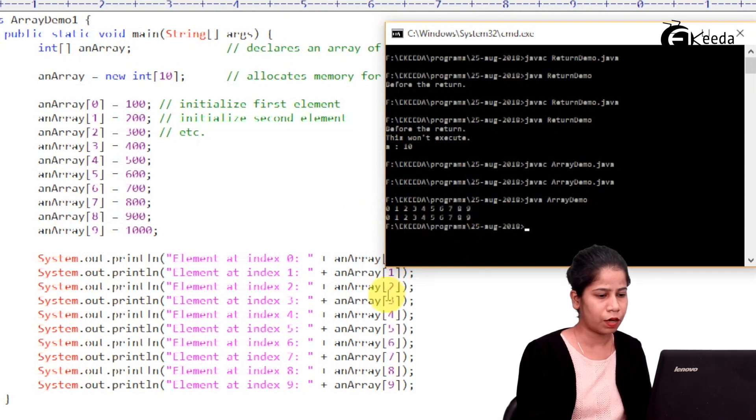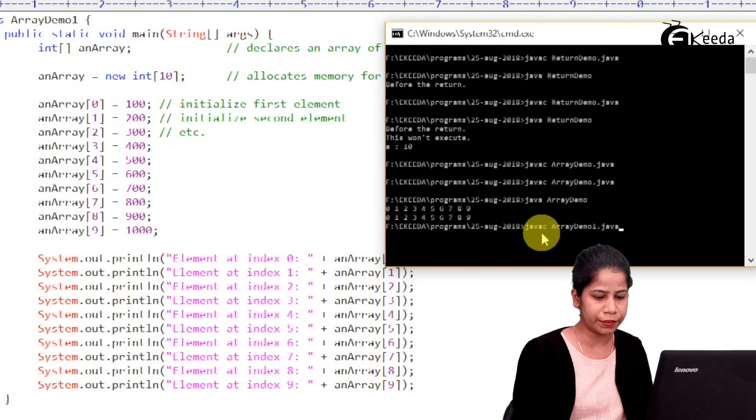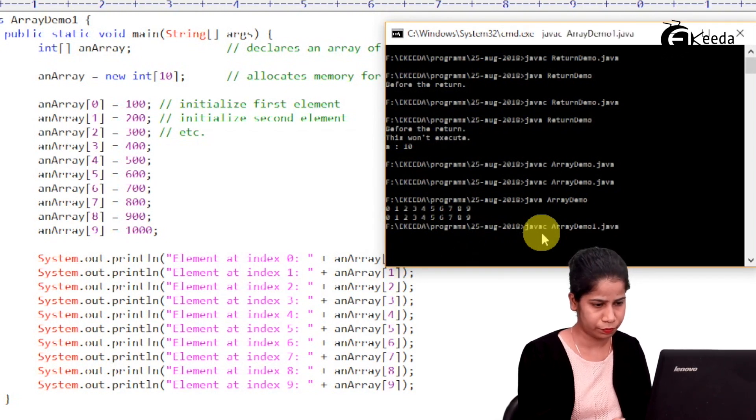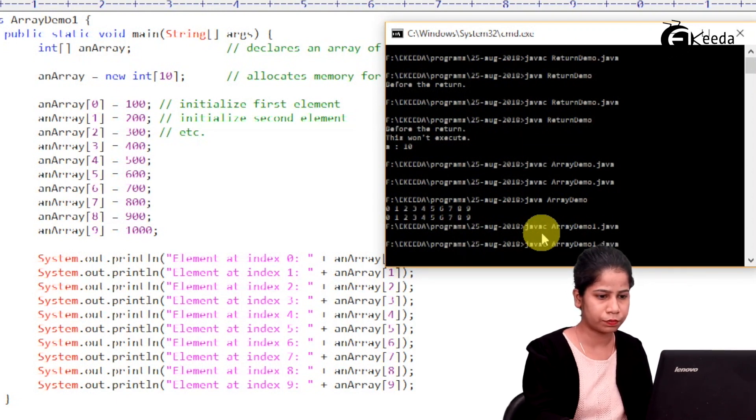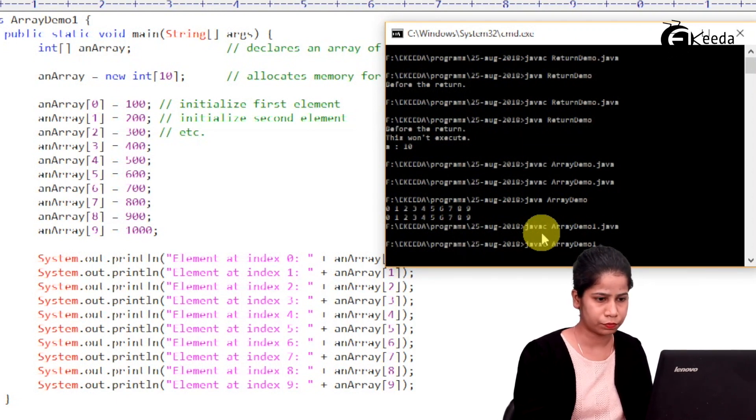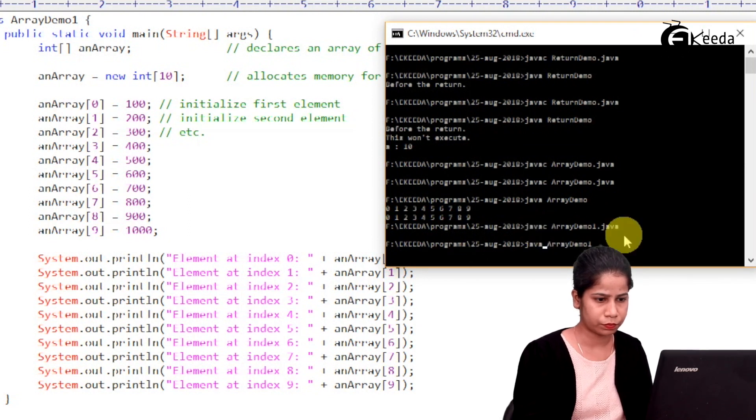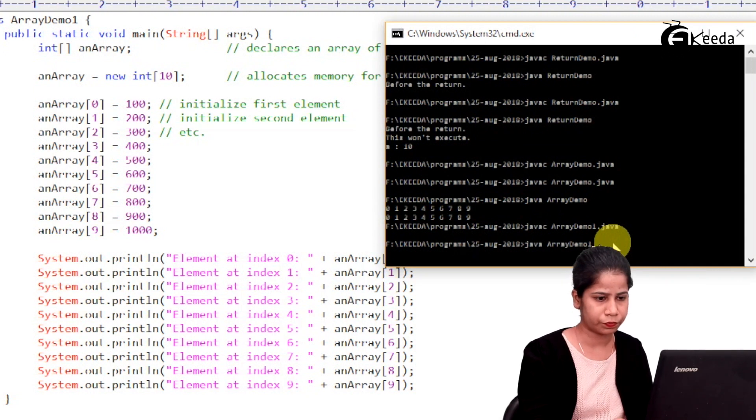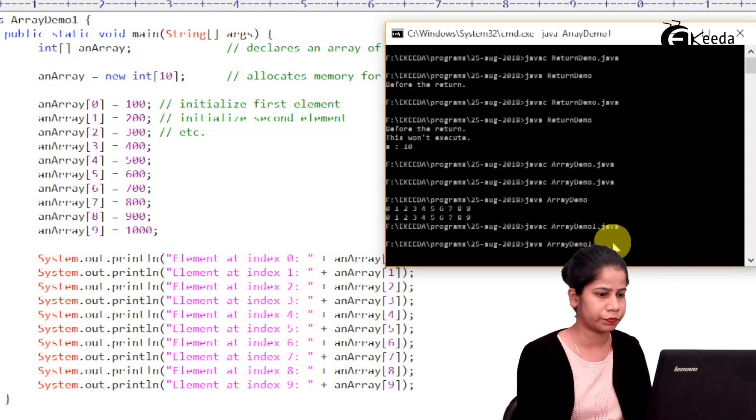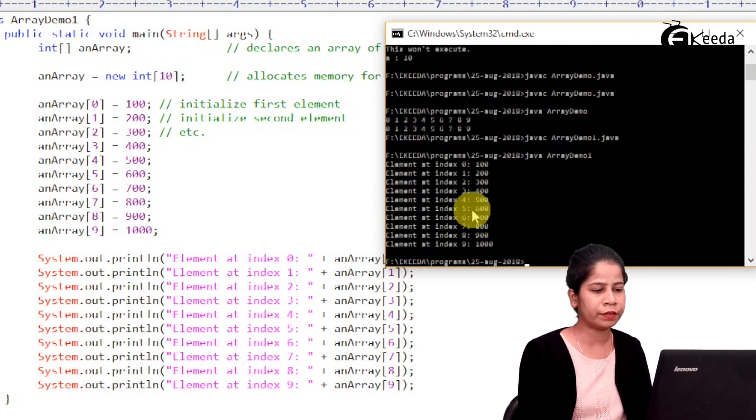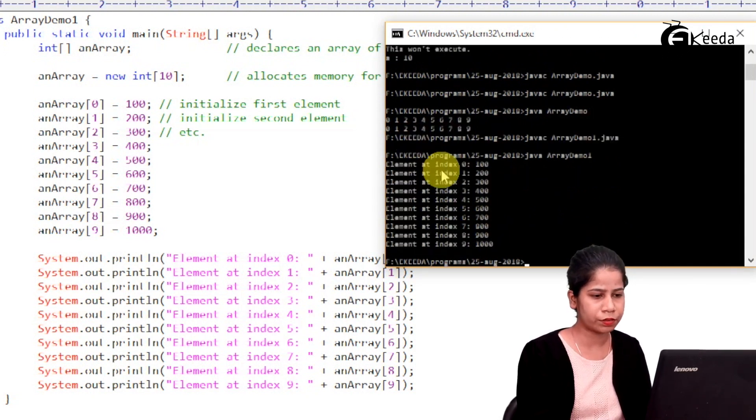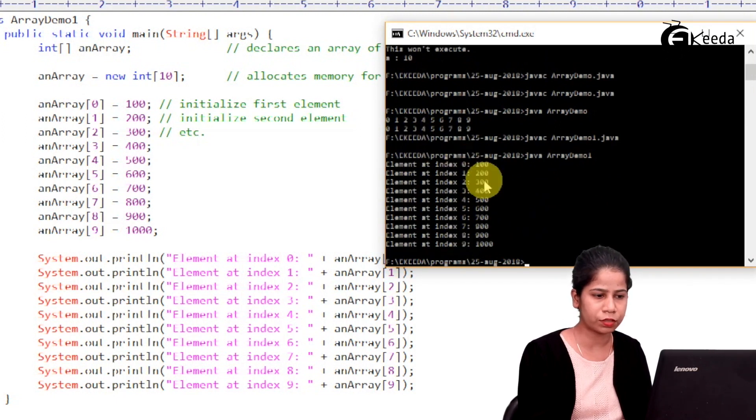Now, so here I have compiled it. Let's execute it. So it is printing elements starting with 0 till 9 and with its values.